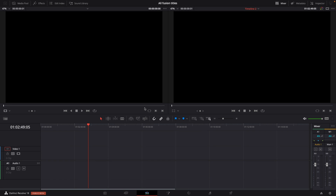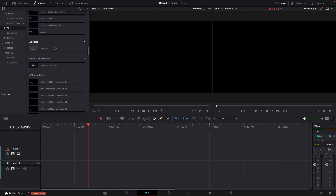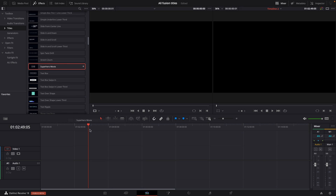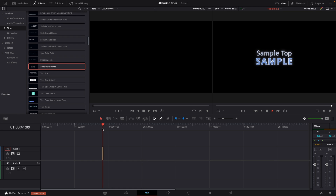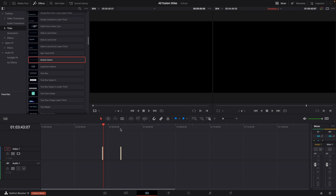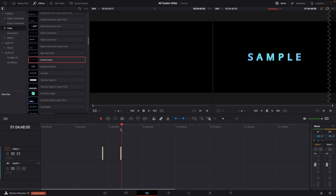First off, let's test out the new engine when running the fusion titles. Let's go to Effects, then into Titles — here we have all the built-in fusion titles. We can take this sample one. At least for my system, when I did this in DaVinci Resolve 17, it would need to render cache before running the text. However, that is not the case anymore. It just runs smoothly, no rendering, nothing — running in real time. I do think this is pretty darn awesome.